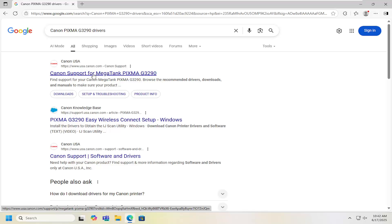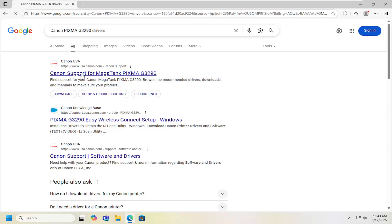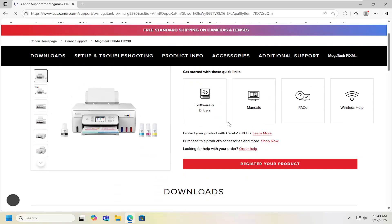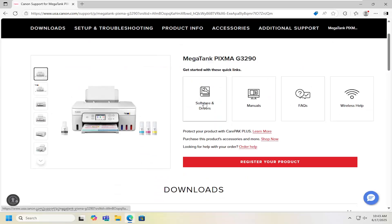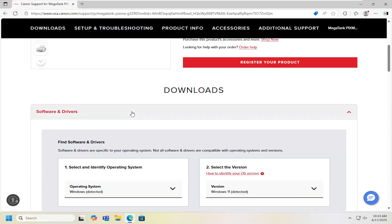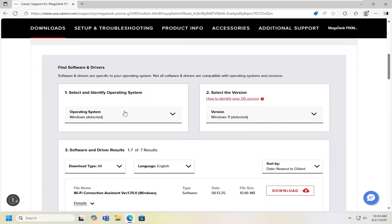I would recommend going directly from the manufacturer and then you would just select that. You can read more information about the printer on this page if you choose to do so, but for the purpose of this video we're just going to scroll down a little bit underneath downloads and expand the software and driver section.